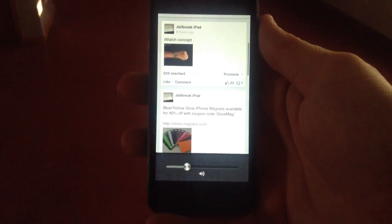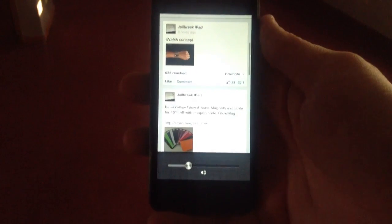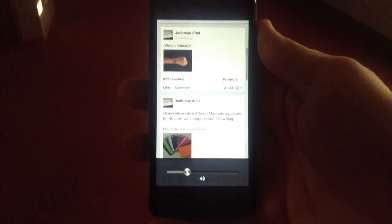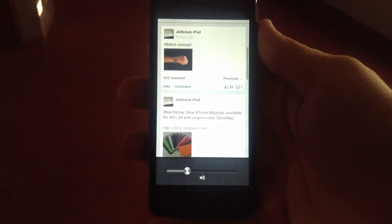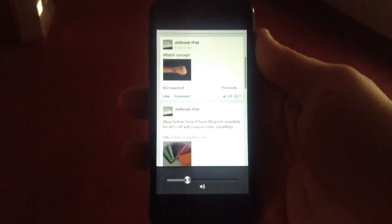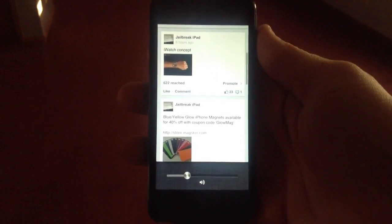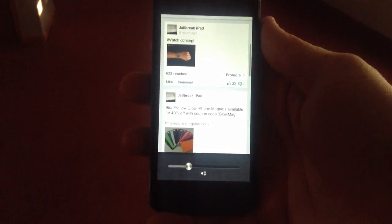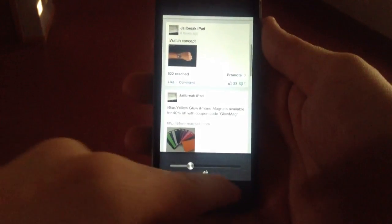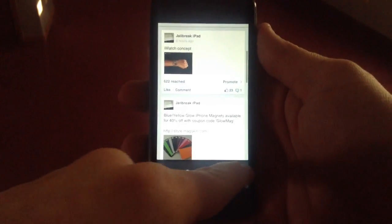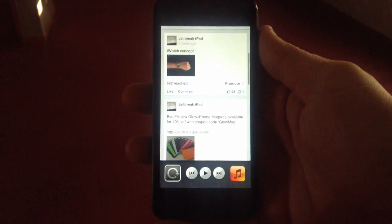Hey guys, this is Dan from Jailbreak Zone. I was going to show you some of the Cydia tweaks that are available to app switch on your jailbroken iPhone 5. As you can see, this is the standard app switching that's available.